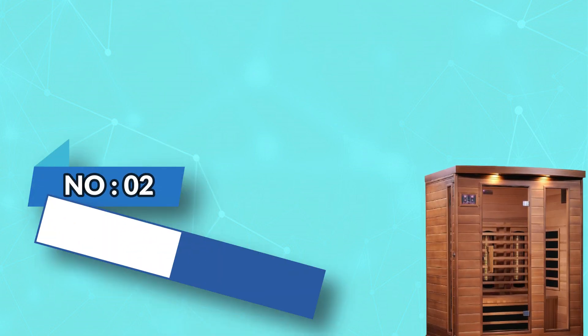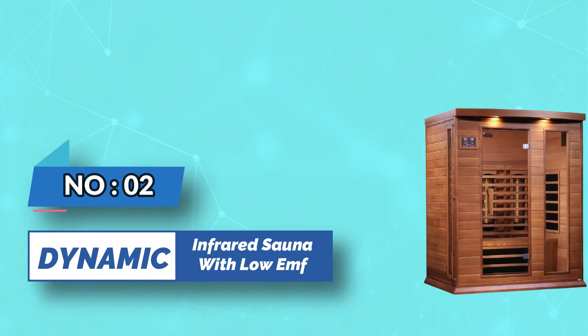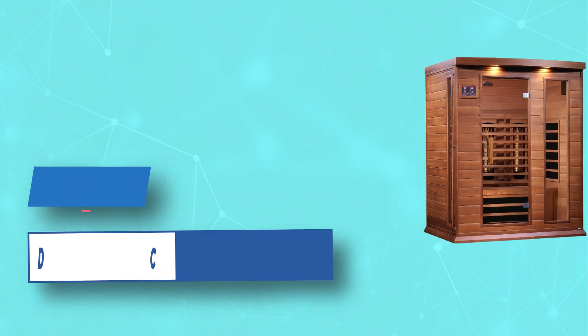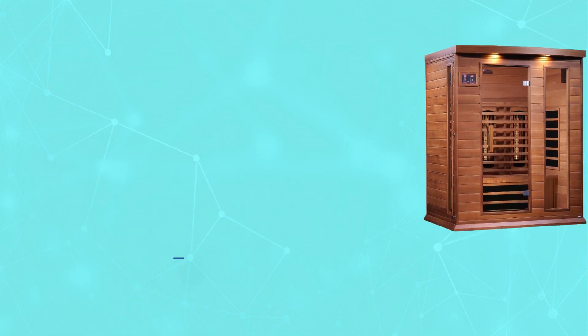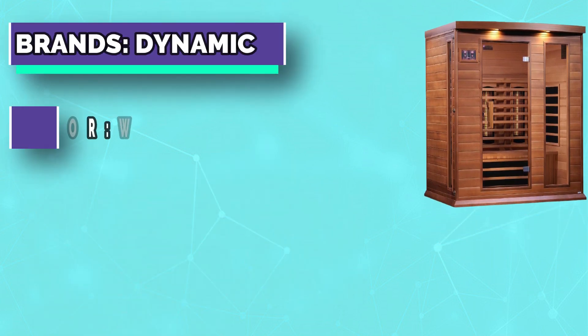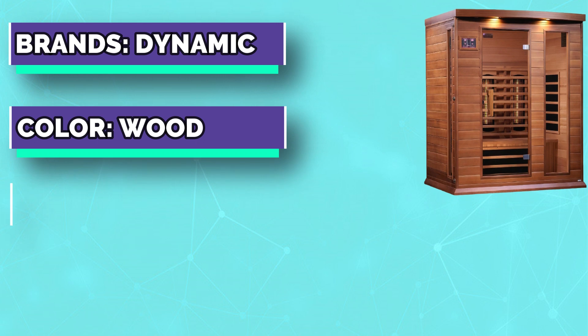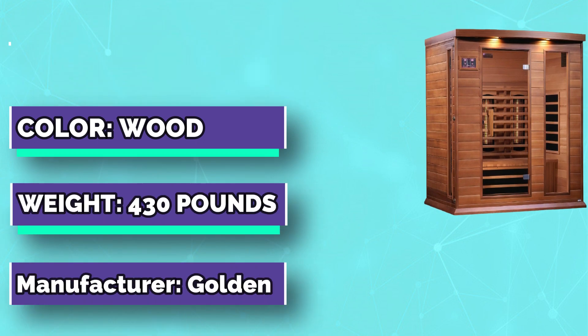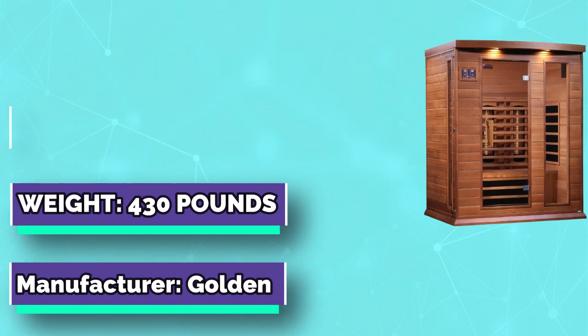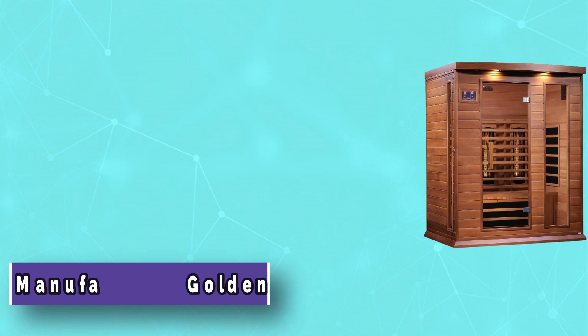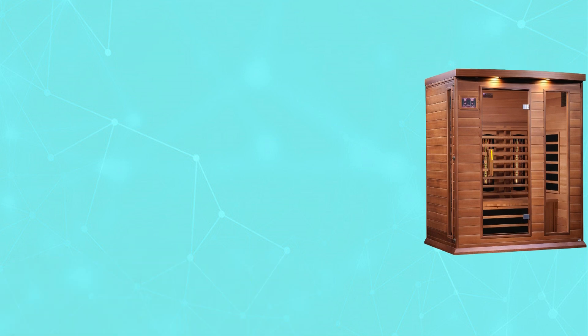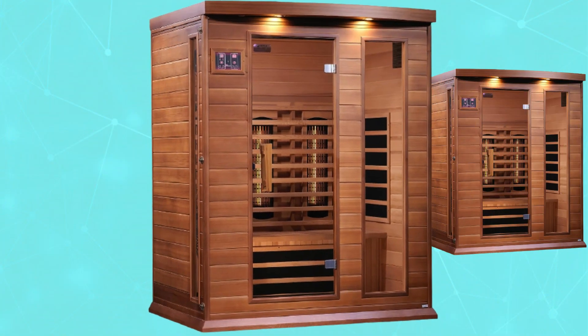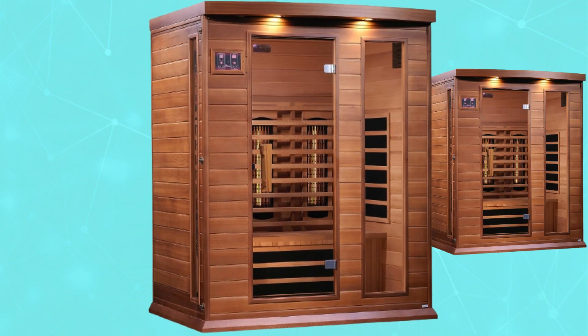Number two: Dynamic infrared sauna with low EMF. Infrared saunas create an environment that allows radiant heat energy to be absorbed into the human body, and in doing so it promotes a host of revolutionary benefits that heal the body.